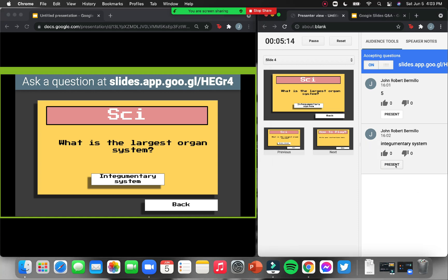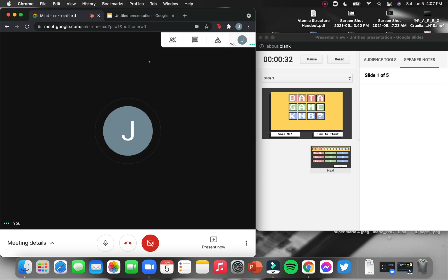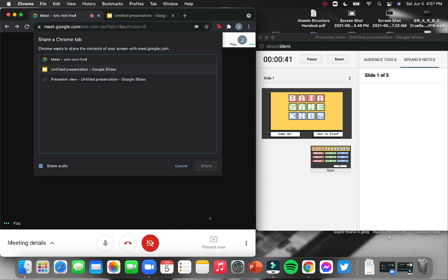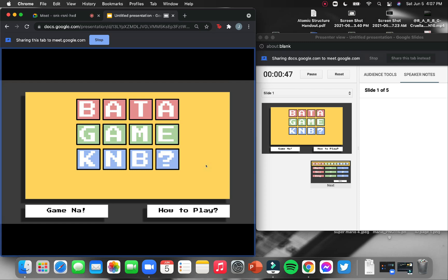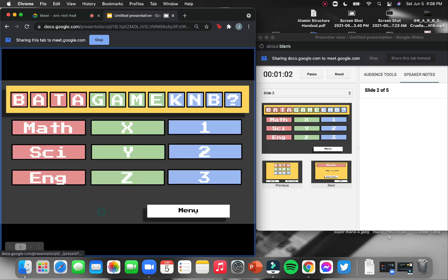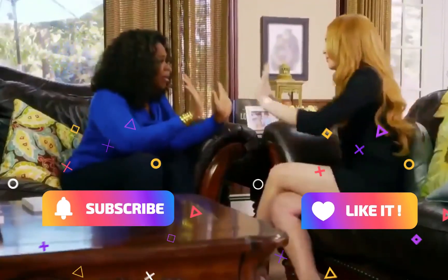How about in Google Meet? In Google Meet, it's the same thing. With your slide still in presenter view, go to Google Meet, click present now, and choose a tab. Choose the one with your slide. So, in this way, the students can only see your slide and not the presenter view. It still works the same way. How to play, menu, game na. And that's how you make an interactive game using Google Slides.